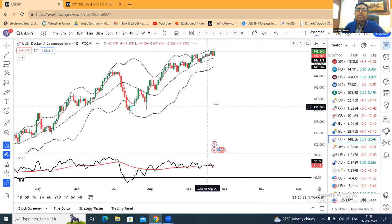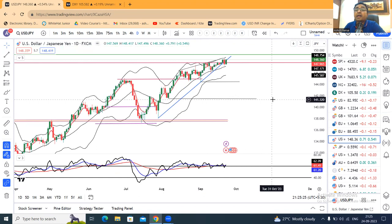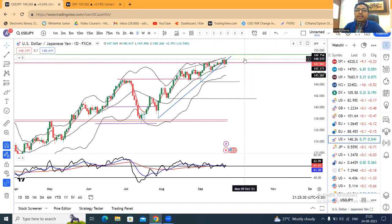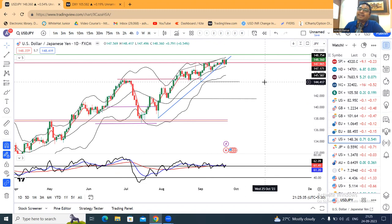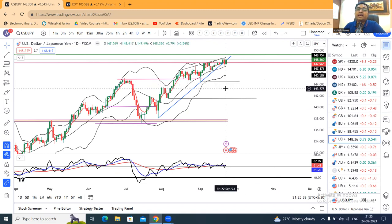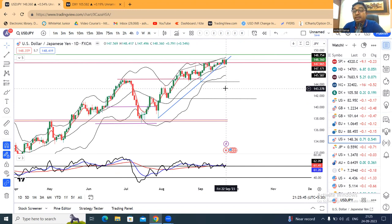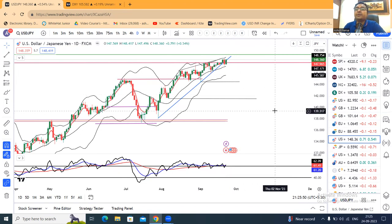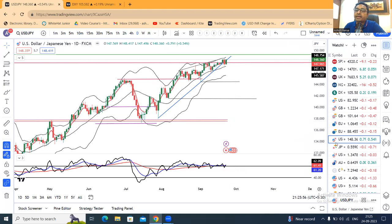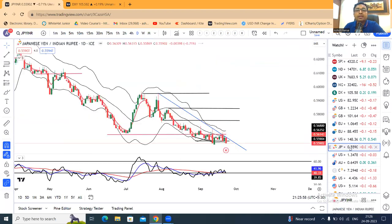Dollar Yen already hum ne discuss kiya — yeh kaafi upar jaake close diya hai at 148.36. Abhi yahan par hume abhi bhi intezaar hai ek strong selling ka, lekin aa nahi raha. Abhi ek cheez yeh hai ki Friday ka jo low hai 147.50 — iske niche ek selling momentum hum expect kar sakte hain. Halaki itna strong selling nahi — ek moderate selling hum expect kar sakte hain. Strong selling tabhi hogi jab BOJ kuch accha intervene kare.